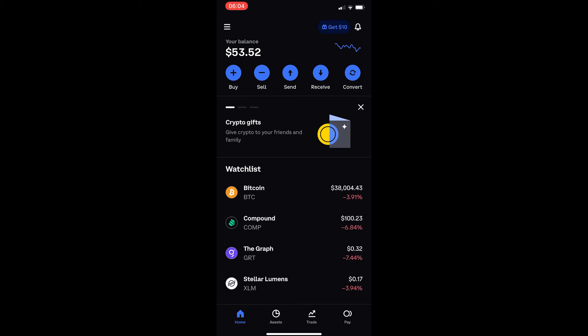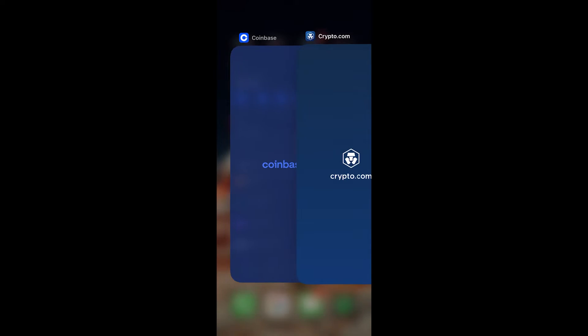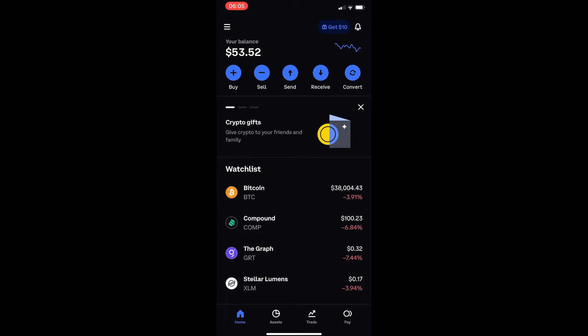How to transfer cryptocurrency from Coinbase over to crypto.com. This video is going to be an exact step-by-step guide, so feel free to follow along.